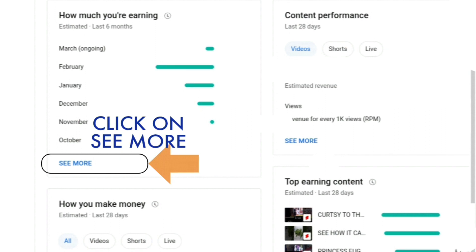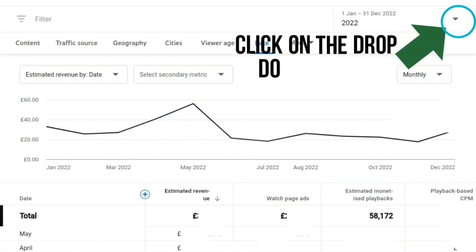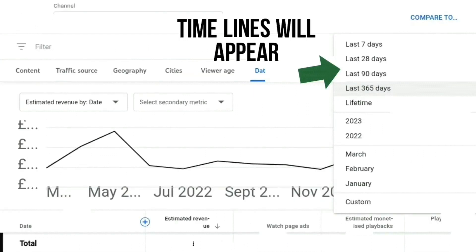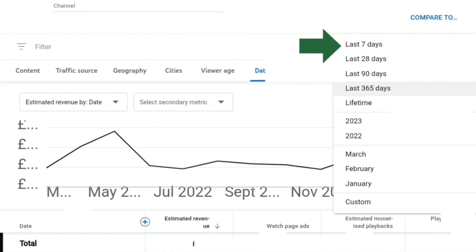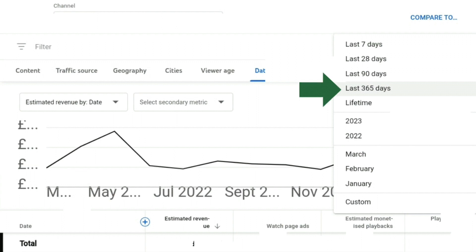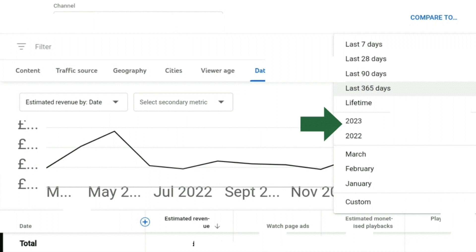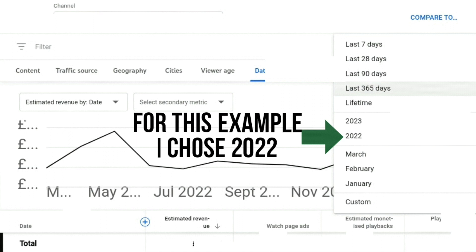If you look at the top right hand side, you'll see a dropdown arrow. If you click on that, more dates are available — it gives you an immediate list of last seven days, last 28 days, last 90 days, last 365 days, and lifetime. You can also press the exact year you're looking for, in this case 2023 and 2022.